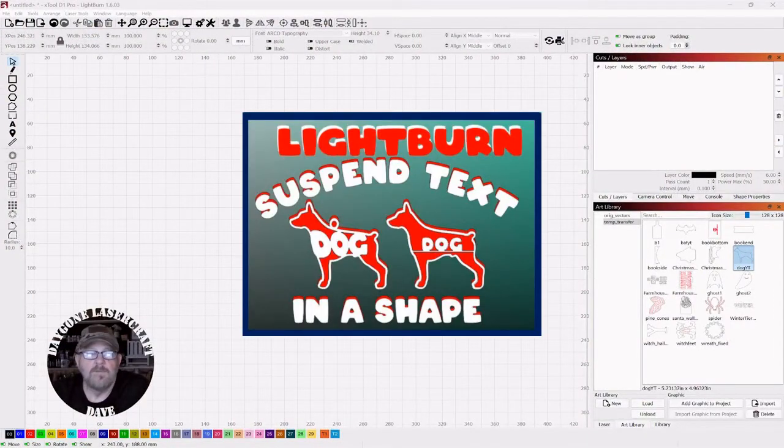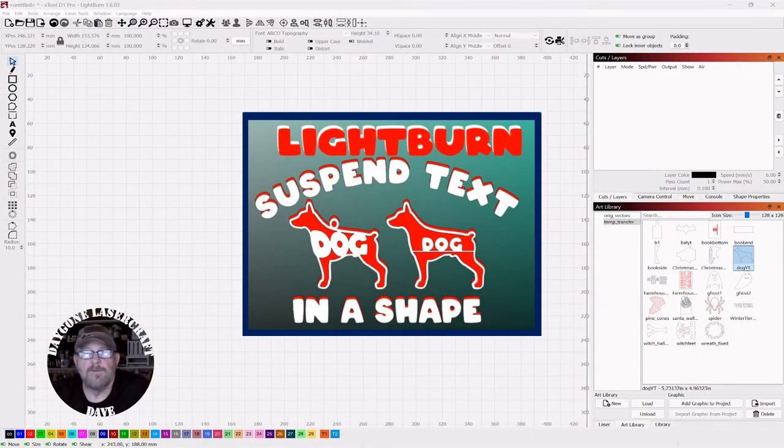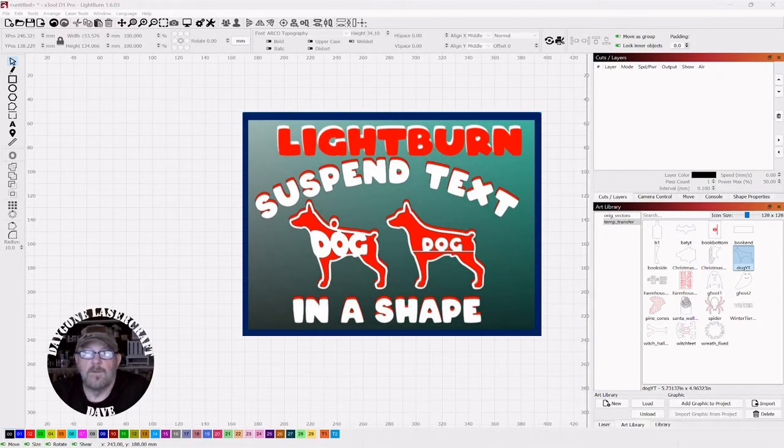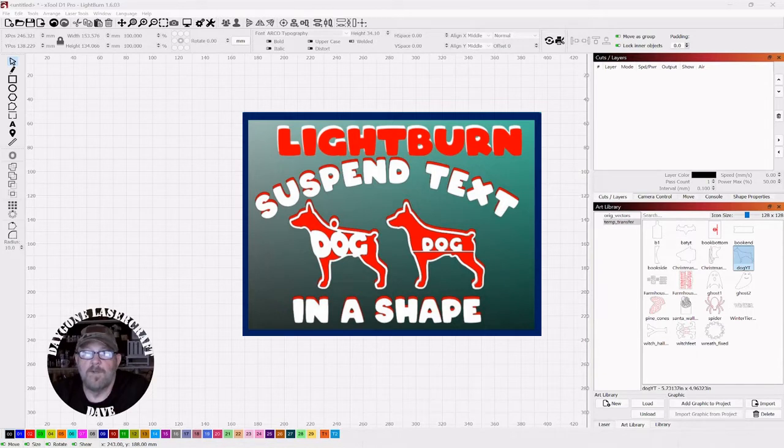Today's To The Point topic comes from a viewer, Music Is My Therapy, and it relates to suspending text inside of a shape. This comes in real handy, especially around Christmas when you're making ornaments.